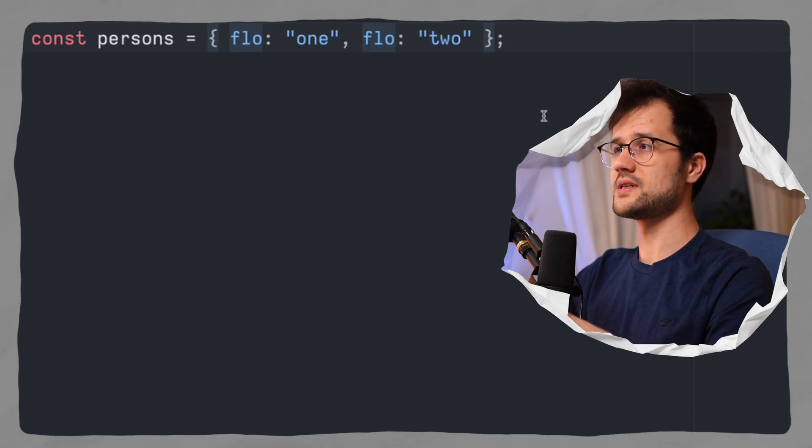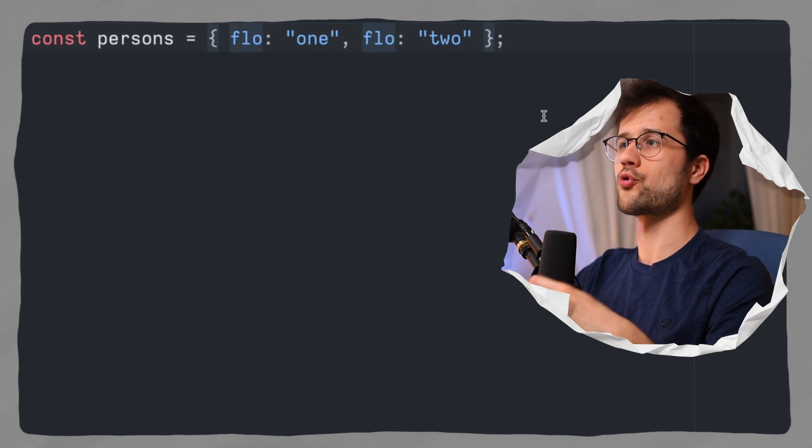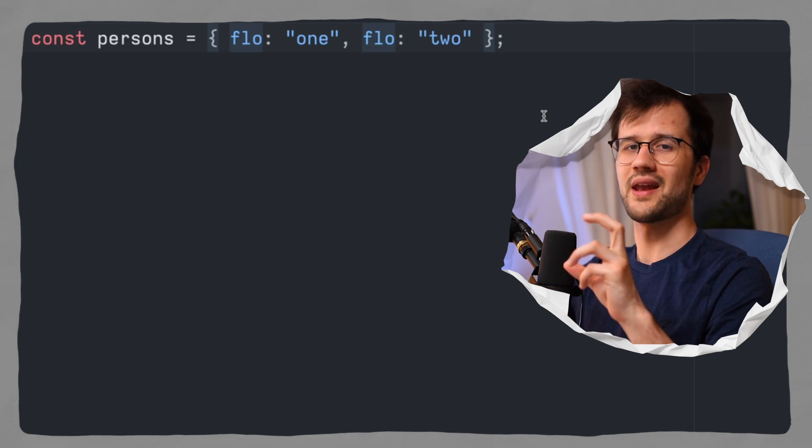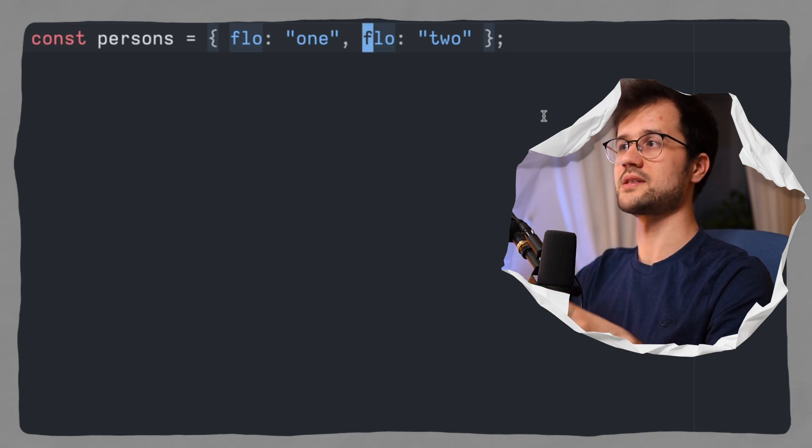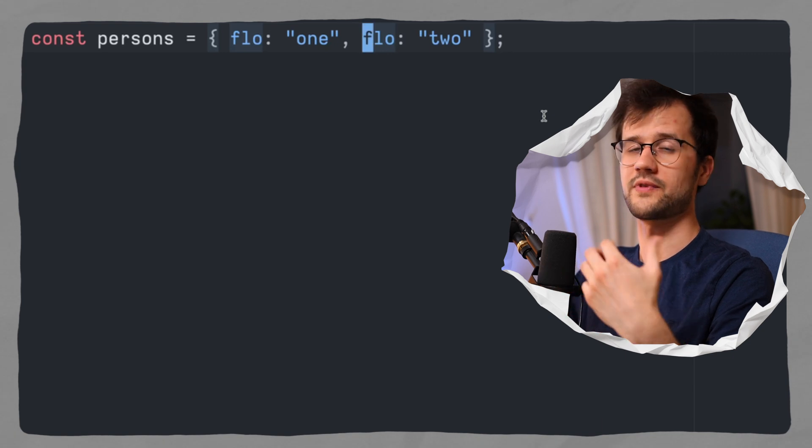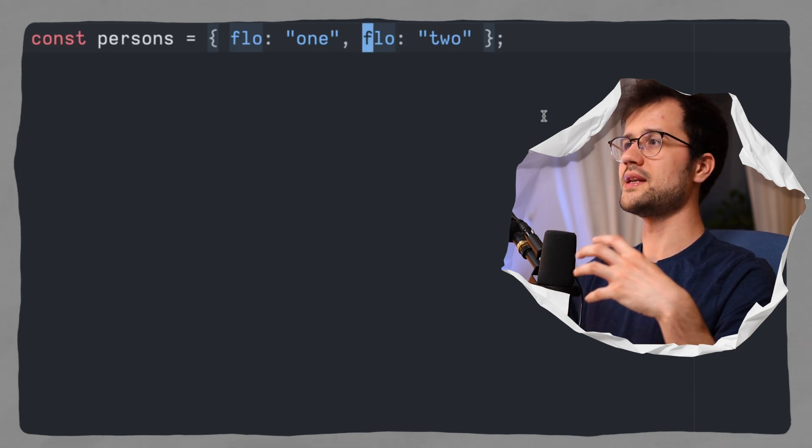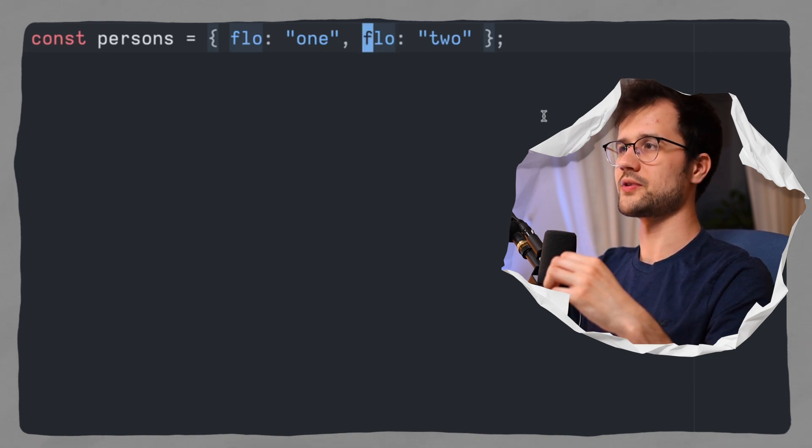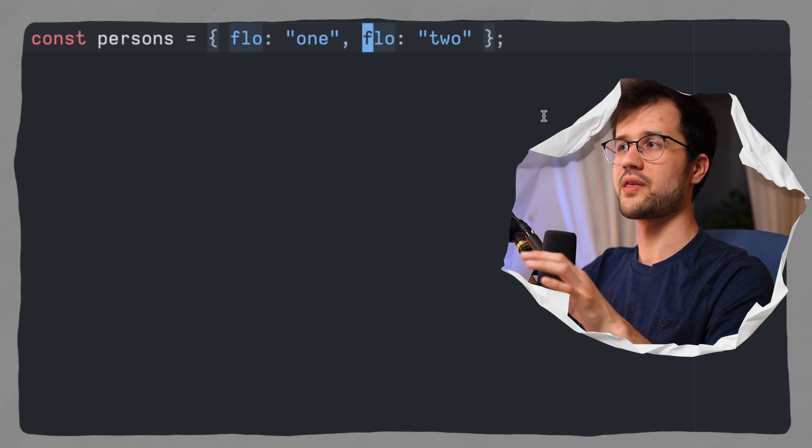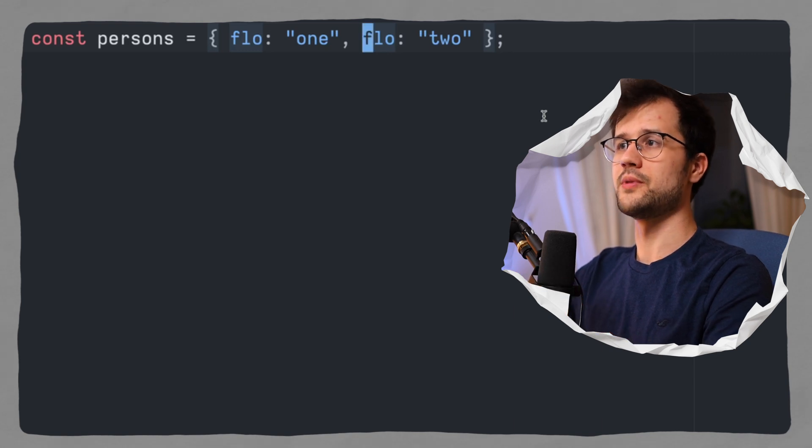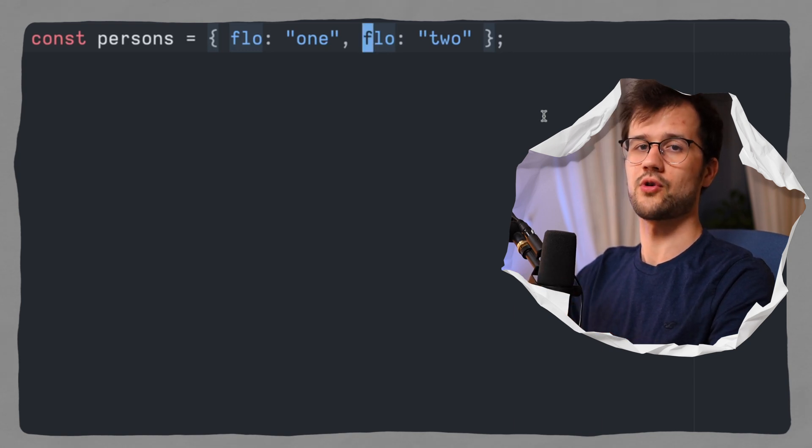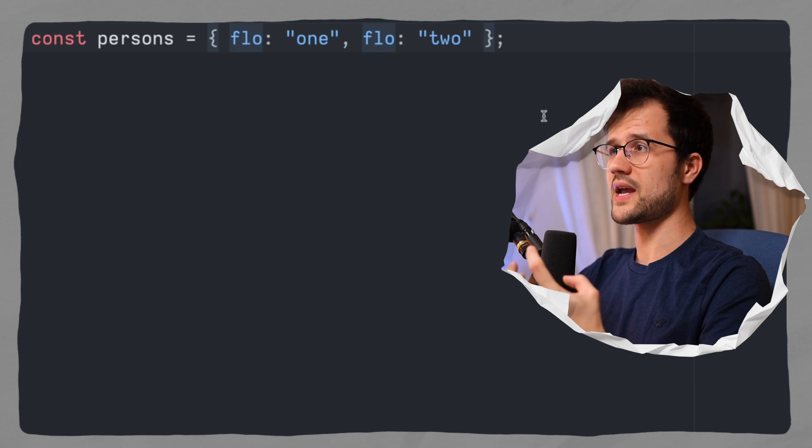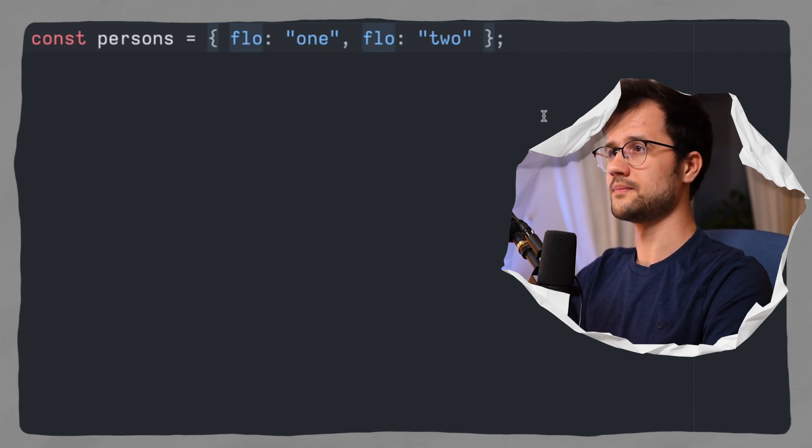So that pretty much means that we cannot override properties with the same name. Also, these properties that use a symbol are private in an object. I mean, not really private, because they can still get accessed through something like reflection, but they're really neat when it comes to custom iterables. And I think this can be a custom video, because this is a pretty advanced topic. So let's just create our first symbol.